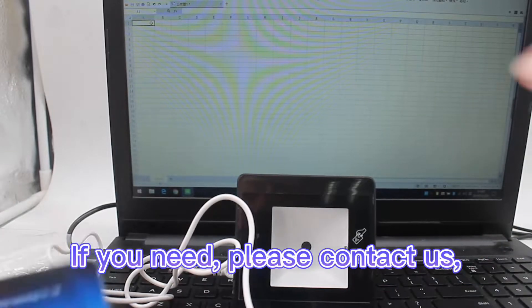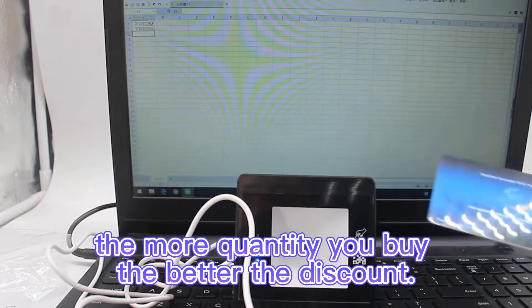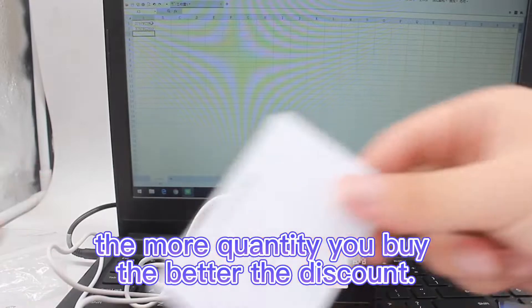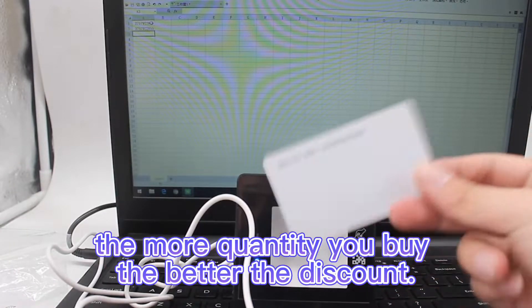If you need this product, please contact us. The more quantity you buy, the better the discount. Thank you.